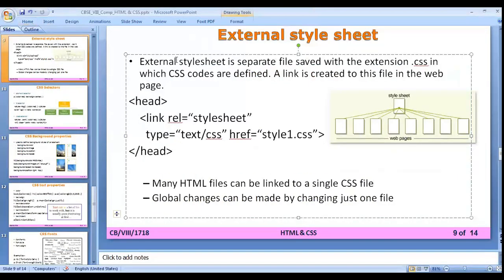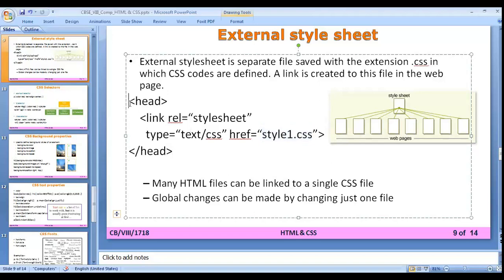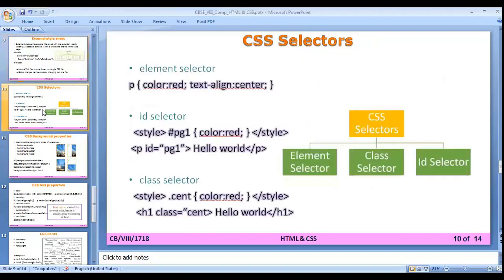An external style sheet is a separate file saved with the .css extension. You define all your CSS code in that separate CSS file. In the HTML file, you write a link tag referencing the name of your CSS file — for example, style1.css. The CSS code is written in the separate file and the HTML file calls that CSS file by its name.